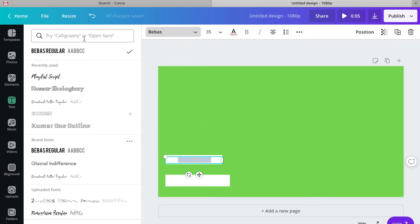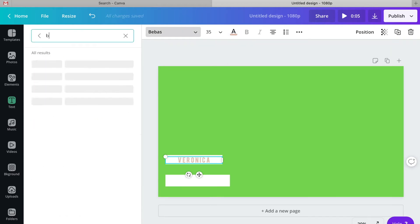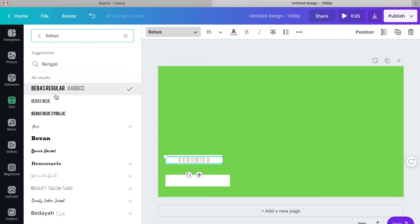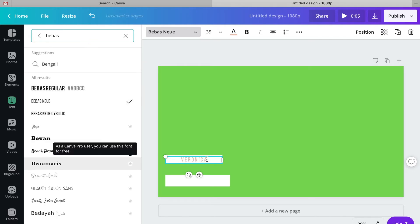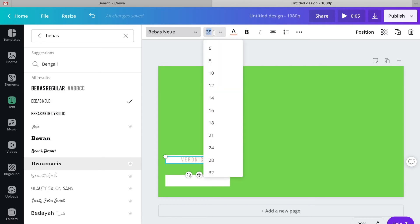There are so many different font choices. You can upload your own fonts or use the fonts that come integrated already into Canva. You have so many possibilities on what you can design.